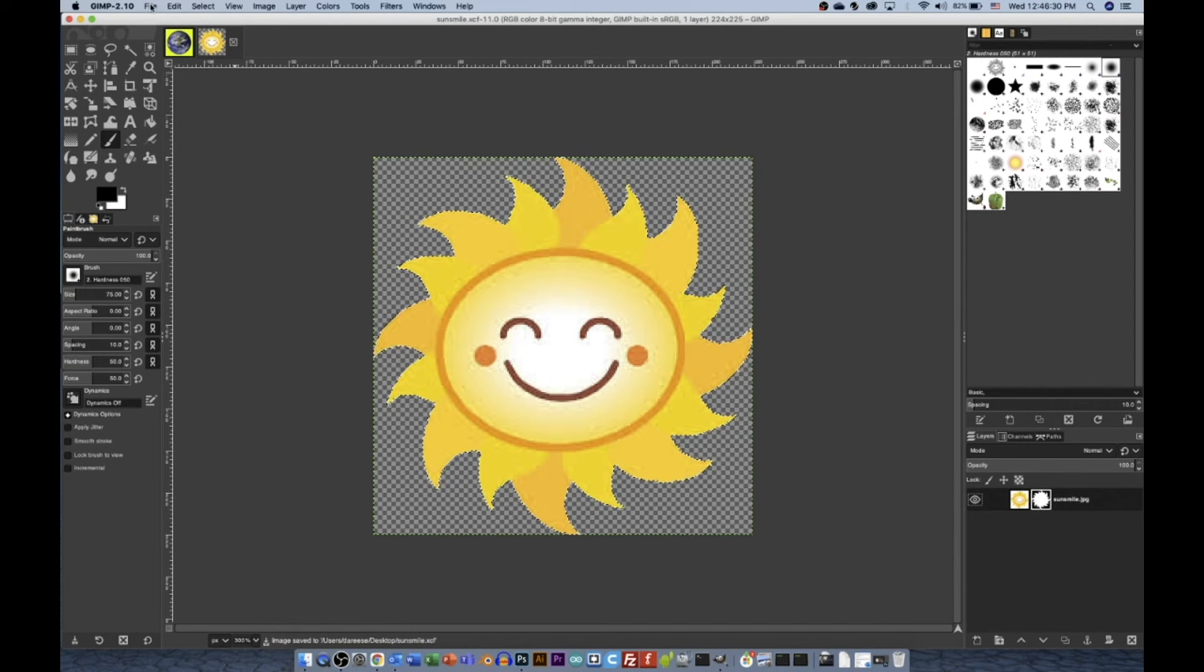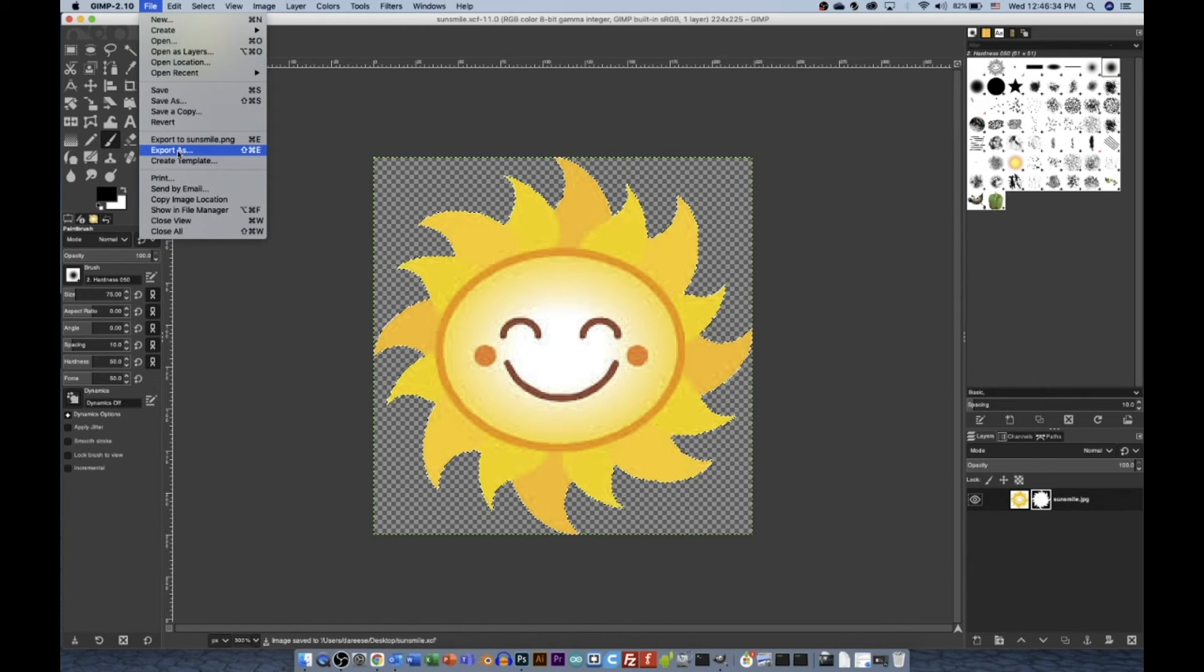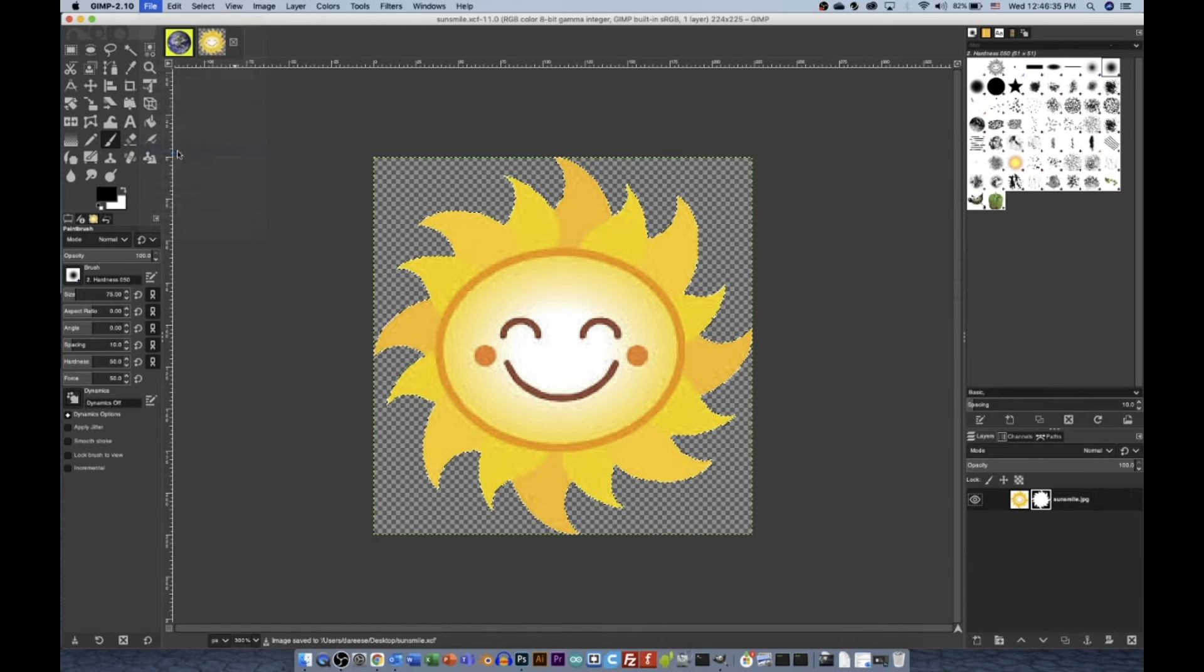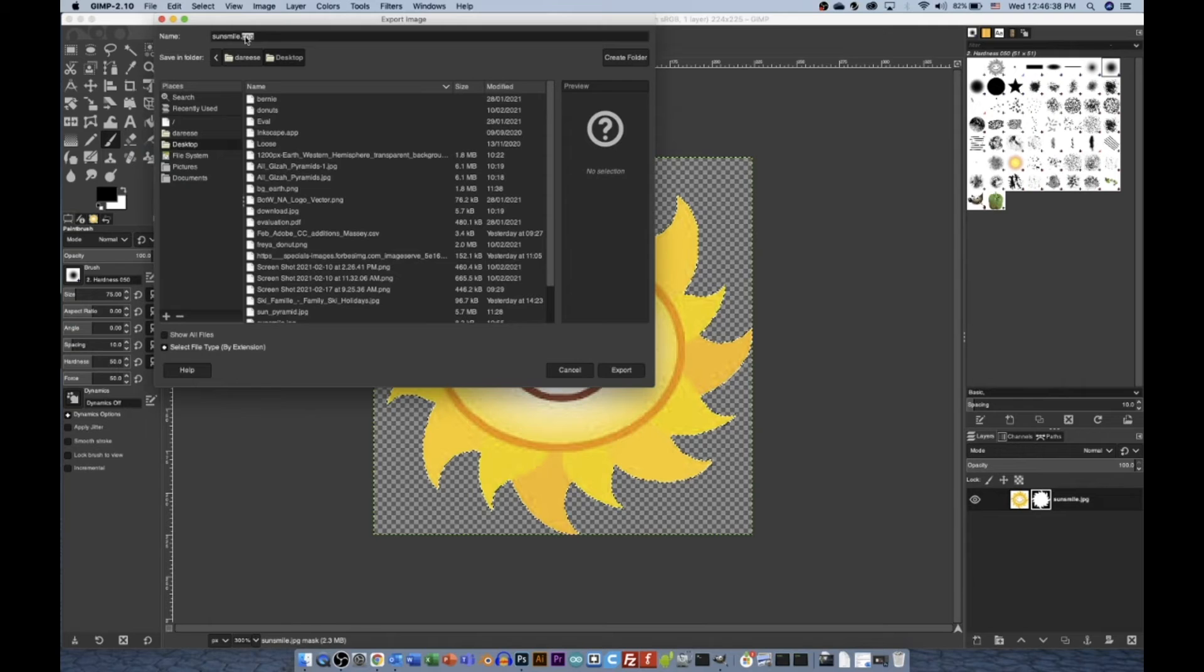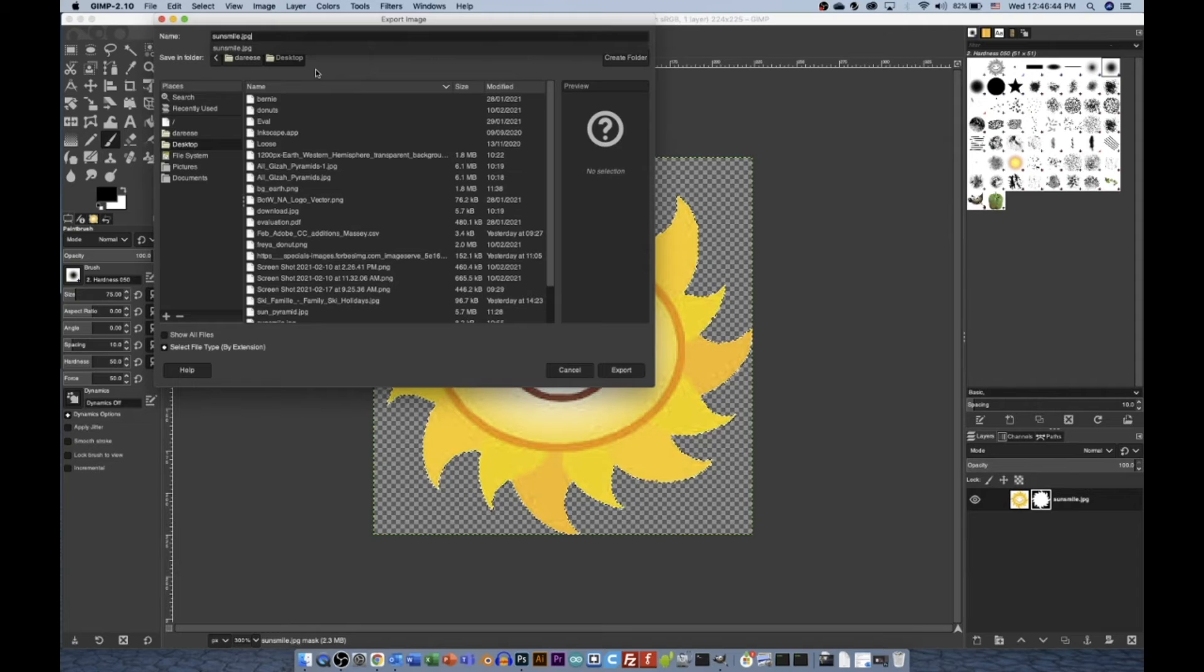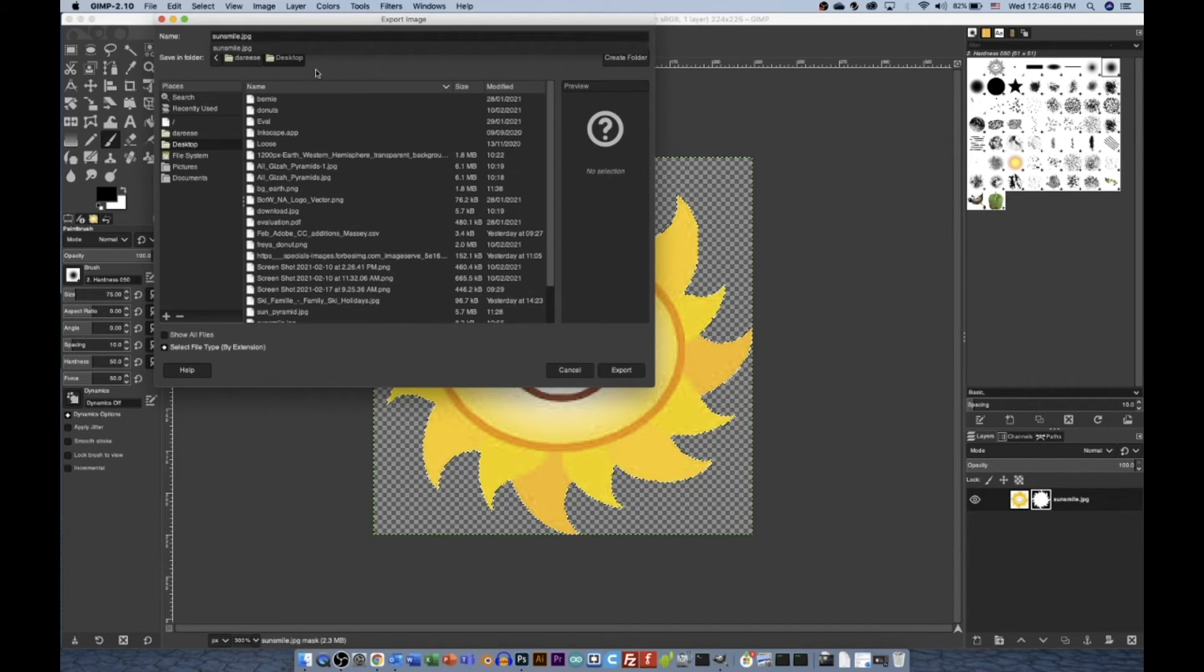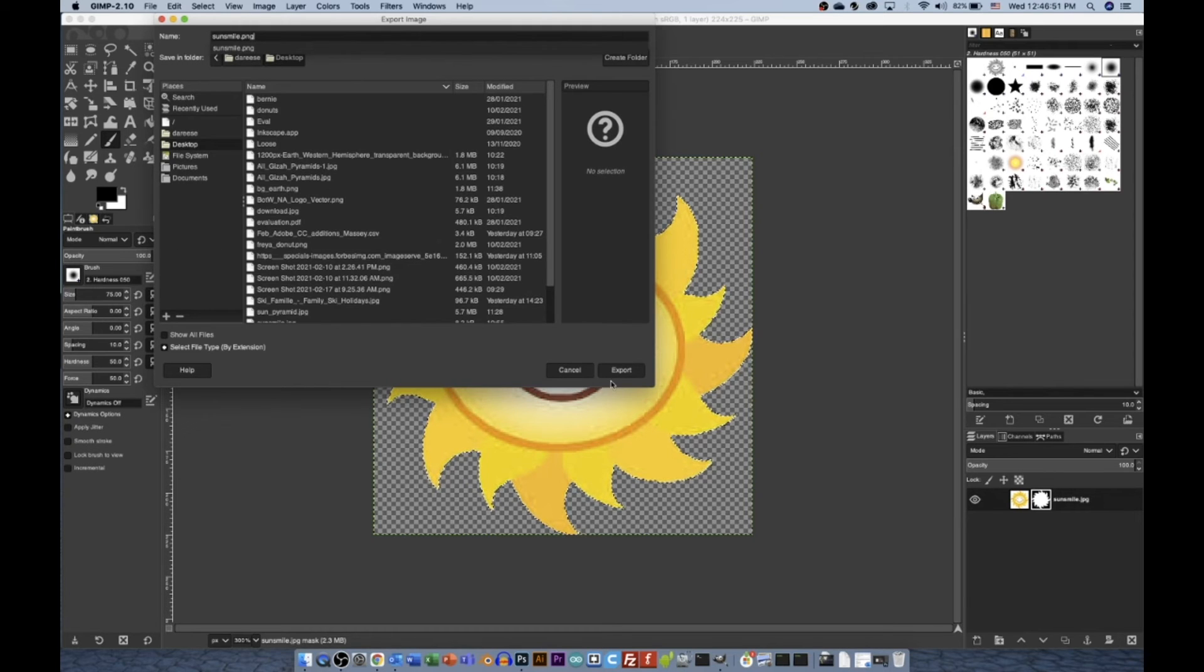But I can also export it. Because let's say I want to put it on the internet. I would say export as. And here I can just change the file type by changing here. Now, JPG would not work in this case because JPEGs don't have transparent backgrounds, whereas PNGs do. So you want to change this to .PNG on your desktop and press export.